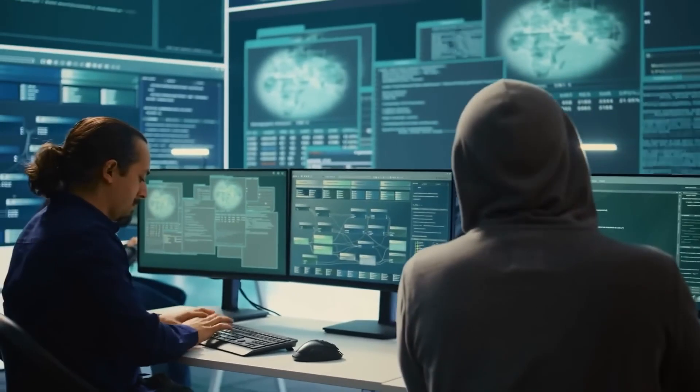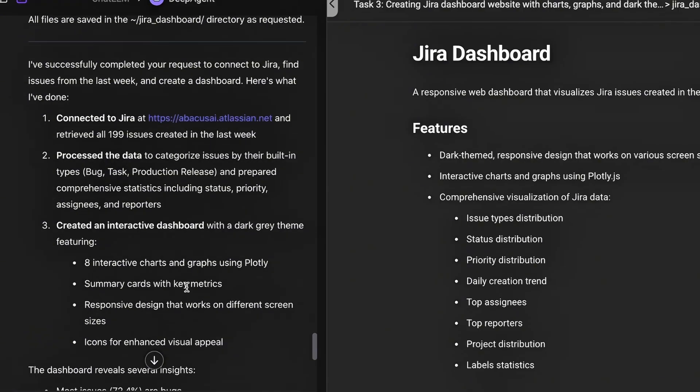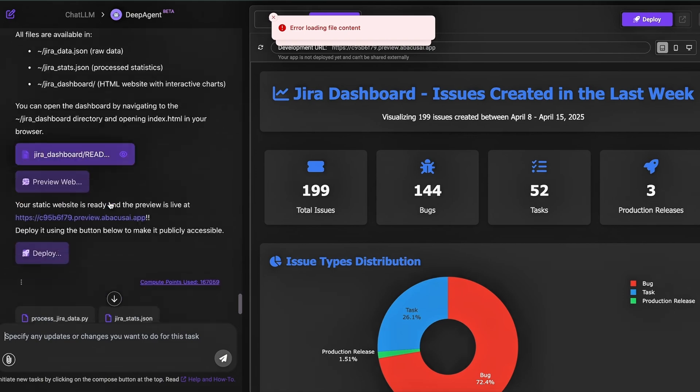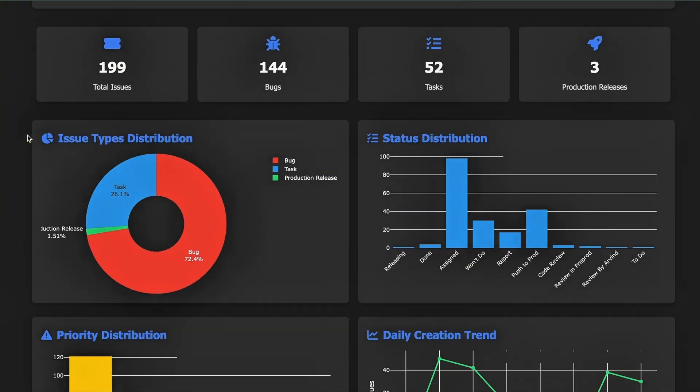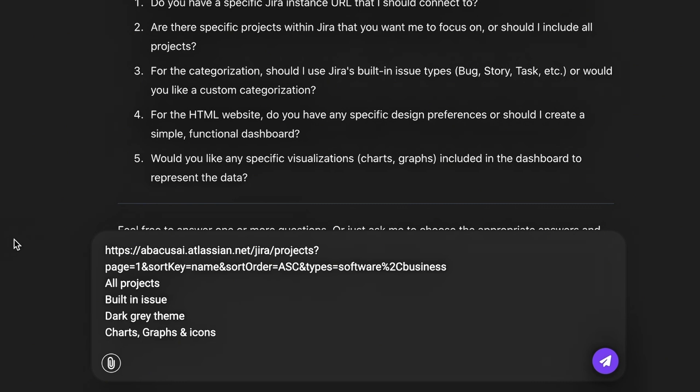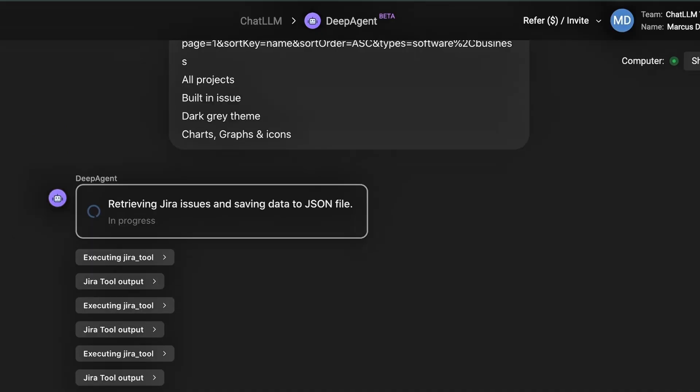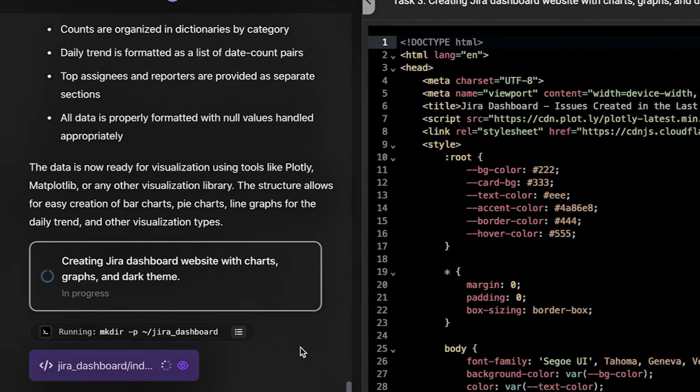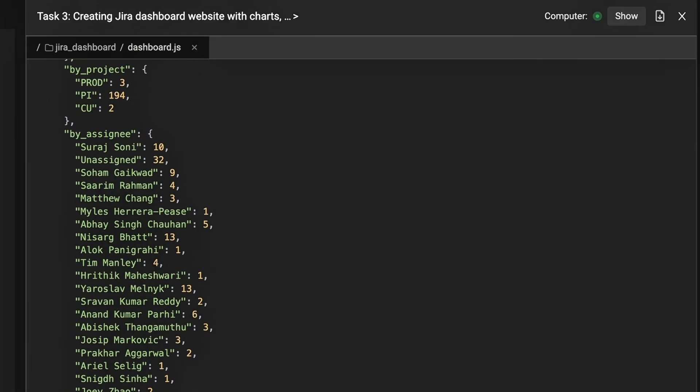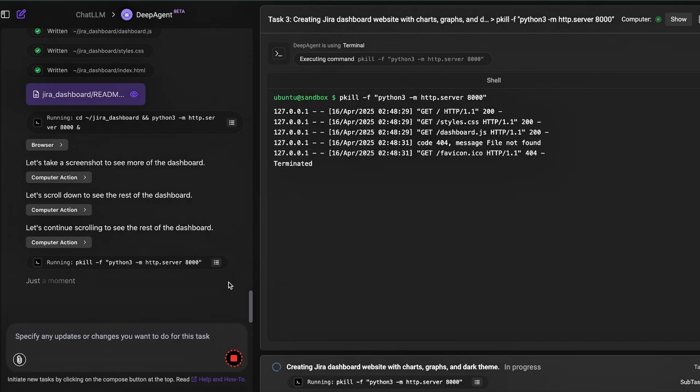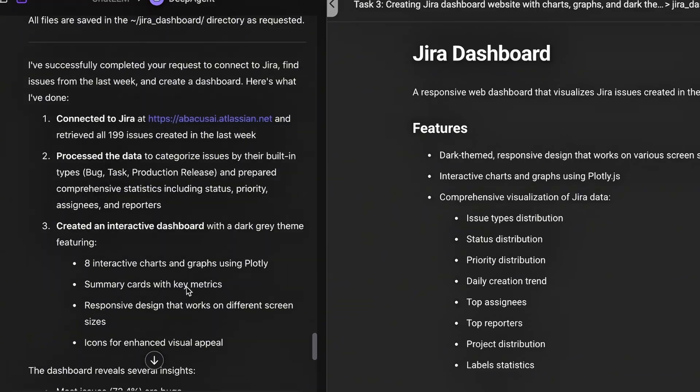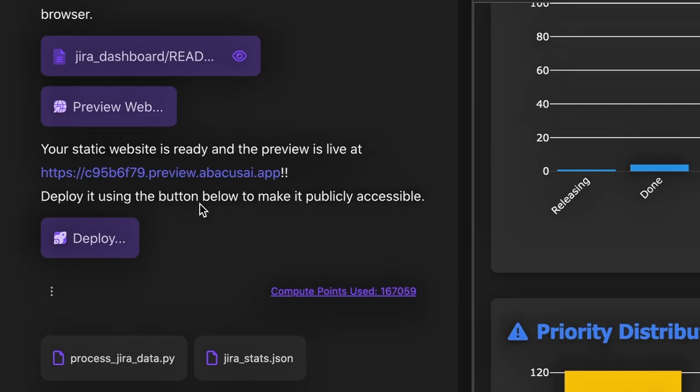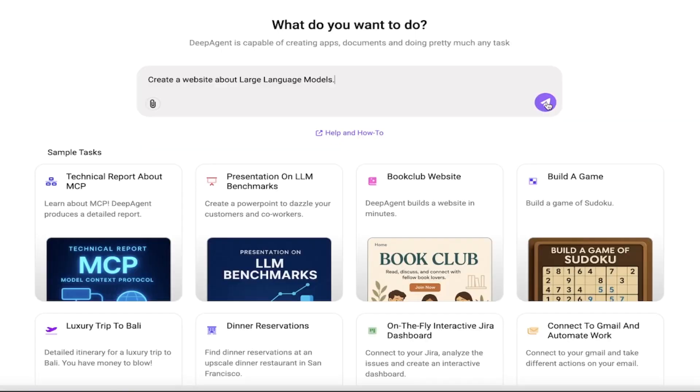But it's not just for coders. In another run, it was asked to build a project status dashboard for a team's Jira Cloud workspace. DeepAgent authenticated via OAuth, pulled JSON data from the past week, parsed out bug, feature, and chore tickets, and then visualized the data in dynamic Plotly bar charts, all labeled and color-coded. It wrapped everything into a single-page app with search functionality and deployed it instantly to a live Abacus URL. Five minutes. That's it.